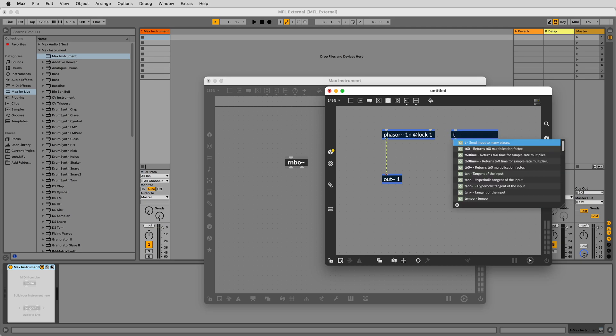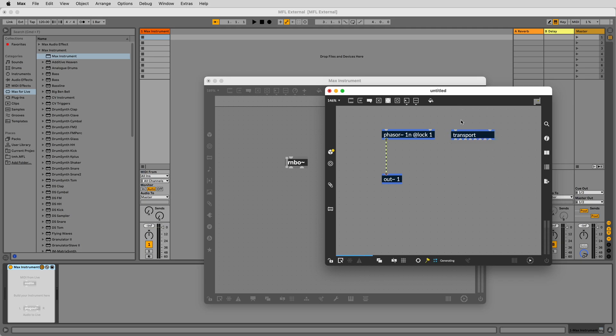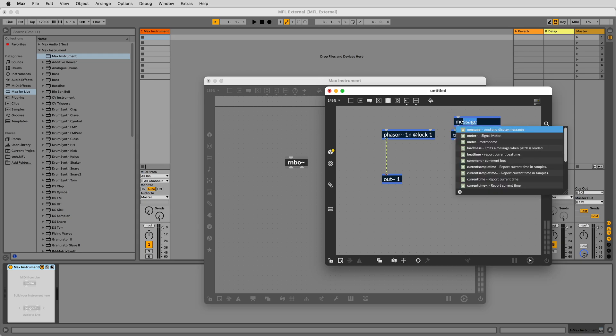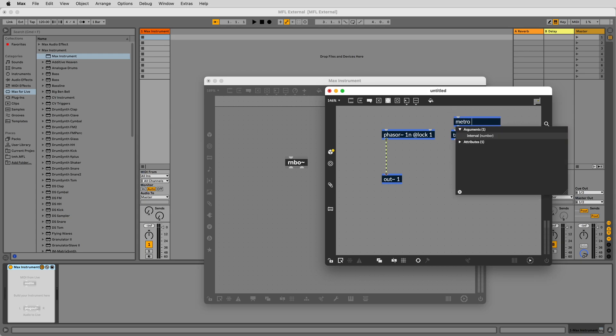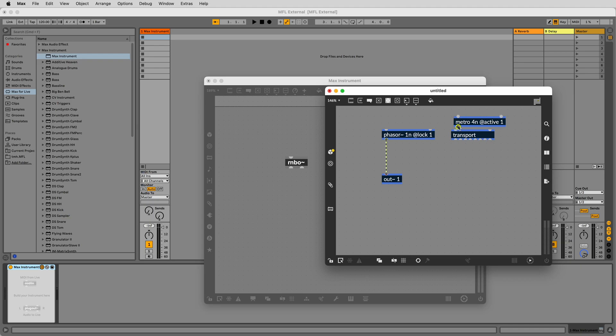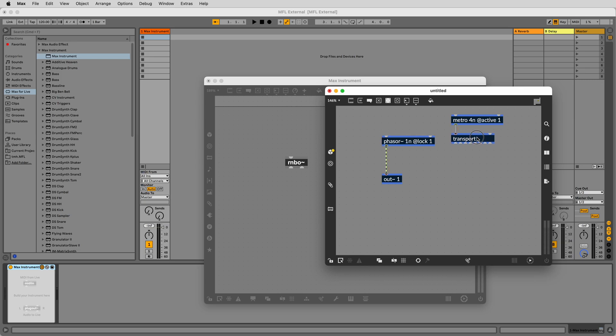To the right of this, make another new object and type transport. Above this, make another object metro space 4n space at active 1 and connect its output to the left input of transport. This will bang transport and ensure that it reports its current value when Live's transport is running.